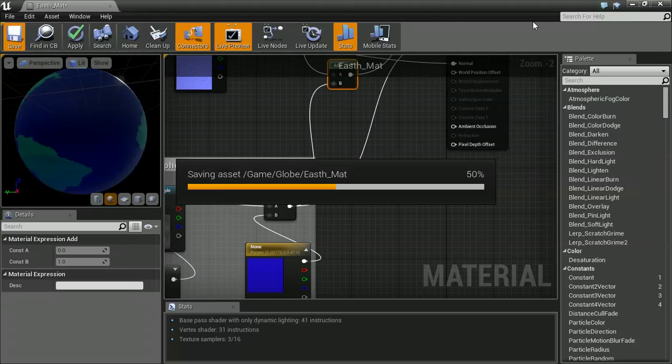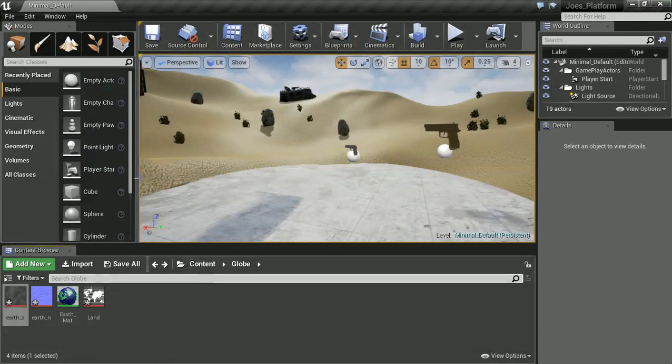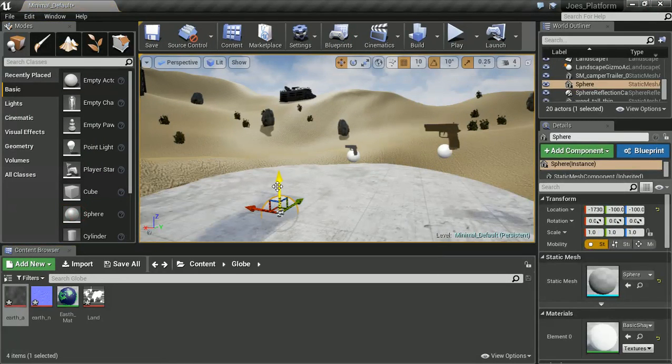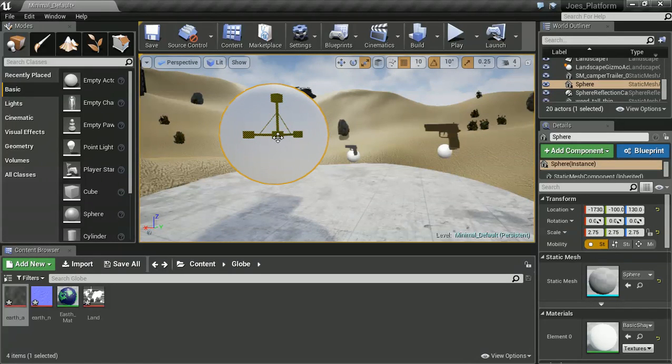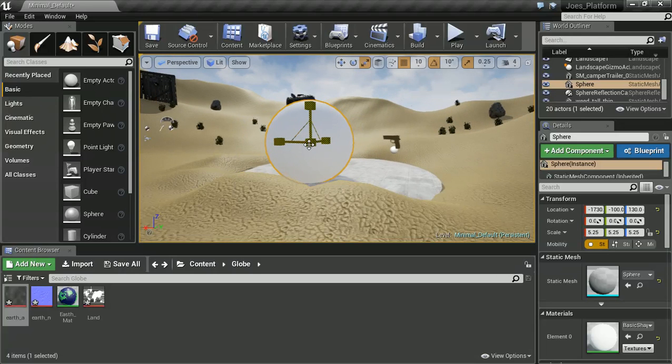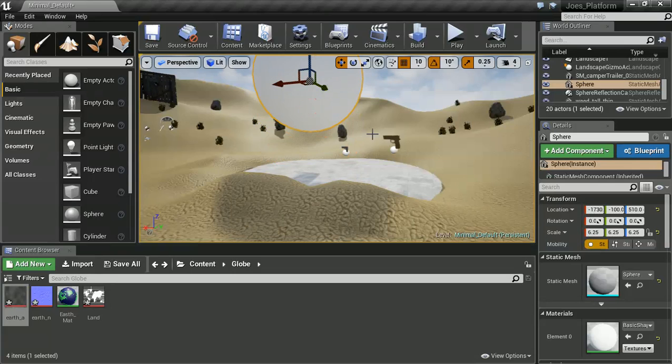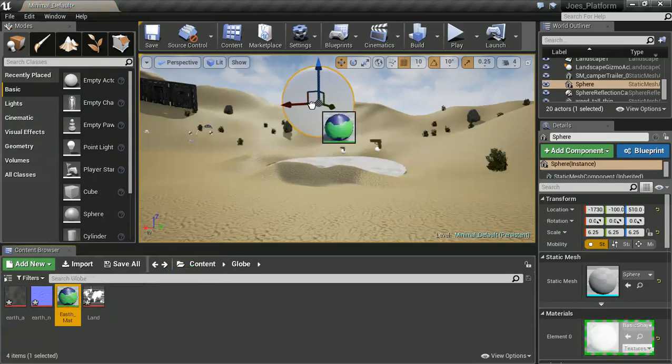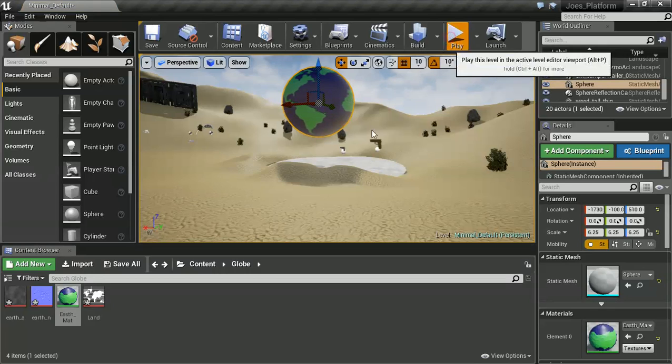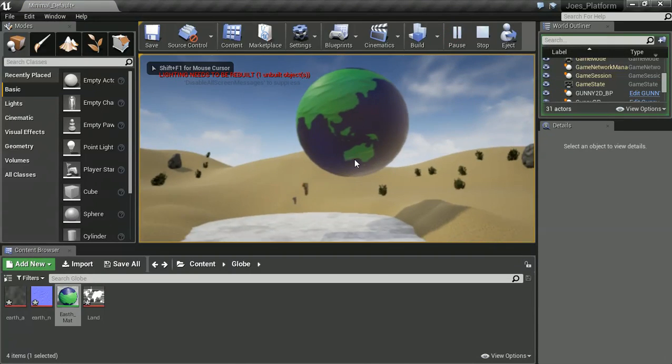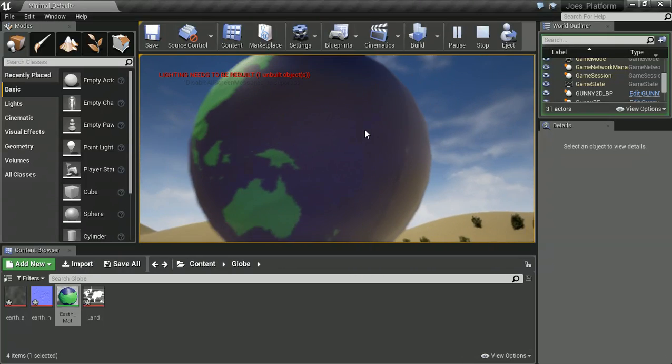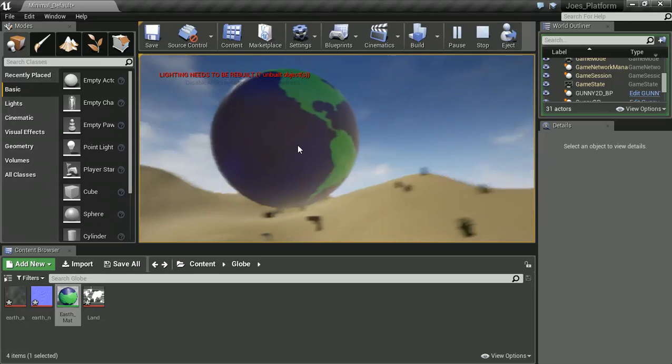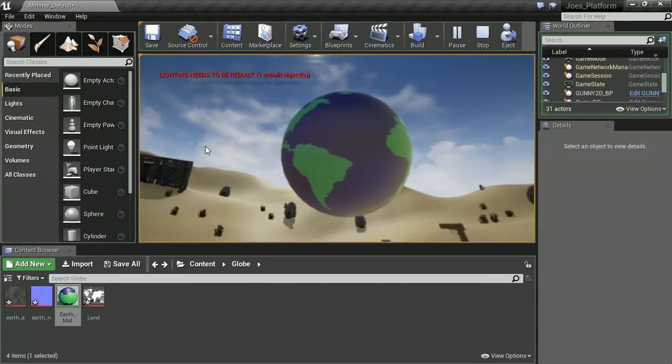Let's save that and try and see what it looks like actually inside the game then. I'm just going to create a quick sphere. Bring you up. Scale you up quite vastly. And let's drop this material on there. So yeah. There we go. We have created a sort of dynamic looking planet. Which looks really cool.